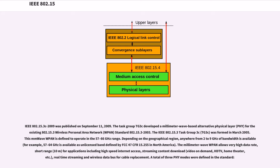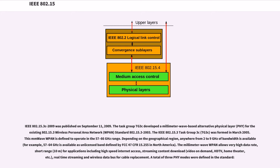IEEE 802.15.3c-2009 was published on September 11, 2009. The task group TG3c developed a millimeter wave-based alternative physical layer (PHY) for the existing 802.15.3 Wireless Personal Area Network (WPAN) standard 802.15.3-2003. The IEEE 802.15.3 task group 3c (TG3c) was formed in March 2005. The 60mm wave PAN is defined to operate in the 57-66 GHz range. Depending on the geographical region, anywhere from 2-9 GHz of bandwidth is available, for example, 57-64 GHz is available as unlicensed band.